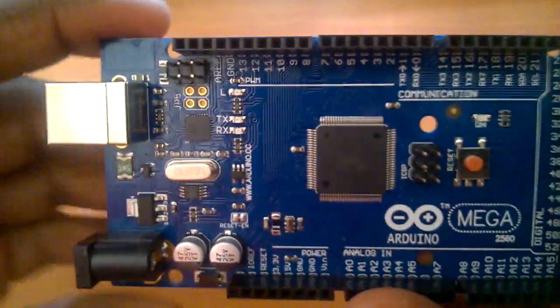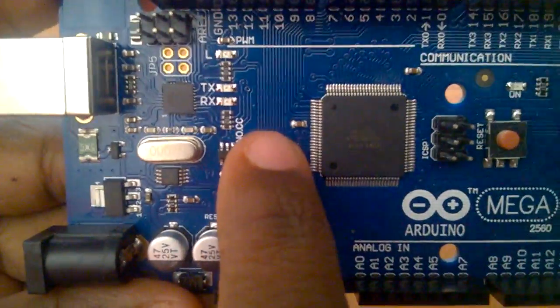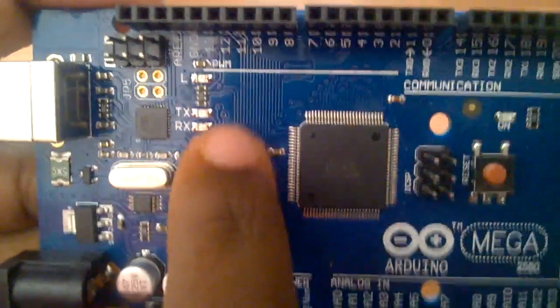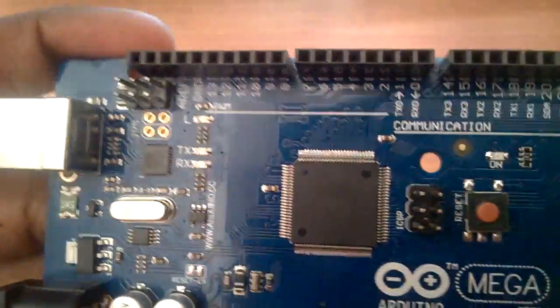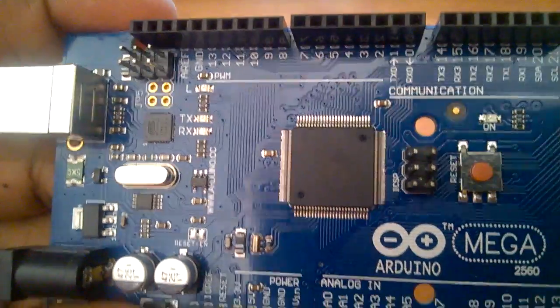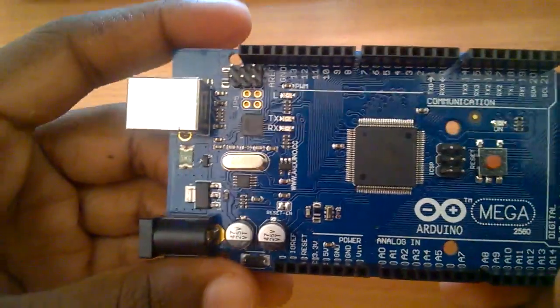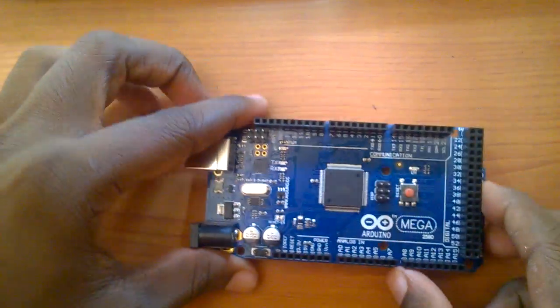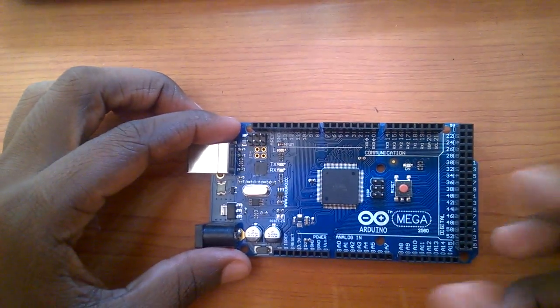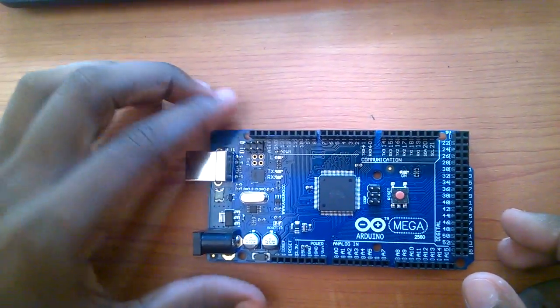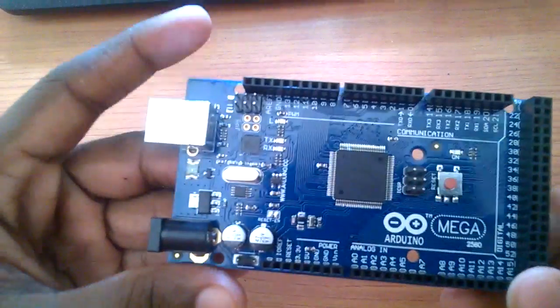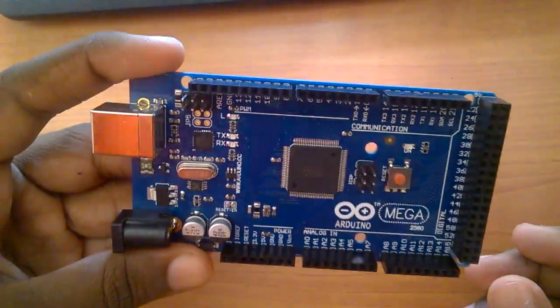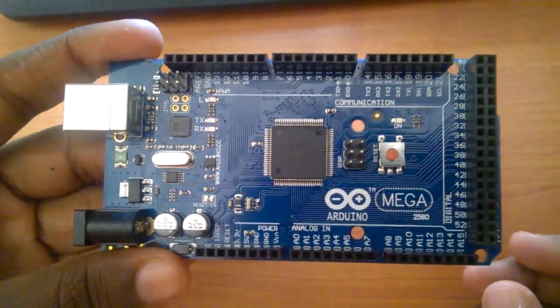You can see the color of the PCB here is a bit darker blue, but the original Arduino board comes with a lighter blue color. If you have a tight budget for your electronics project or if you don't want to invest much money, you can certainly go for this board. This works exactly the same as the original Arduino.